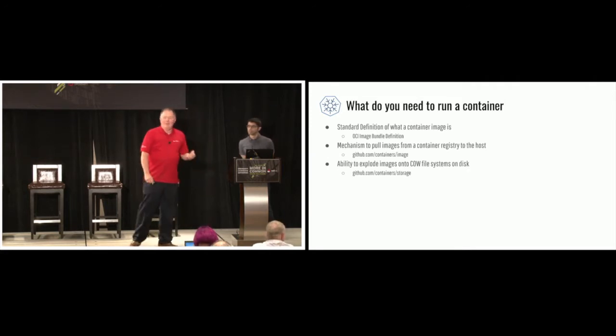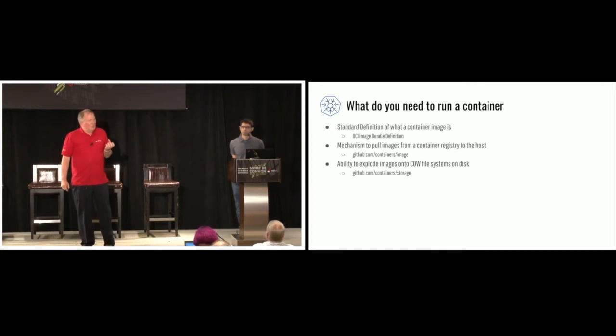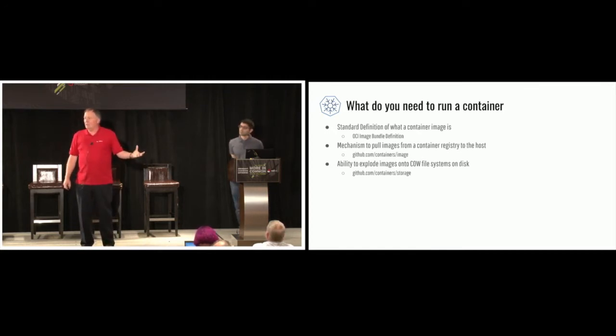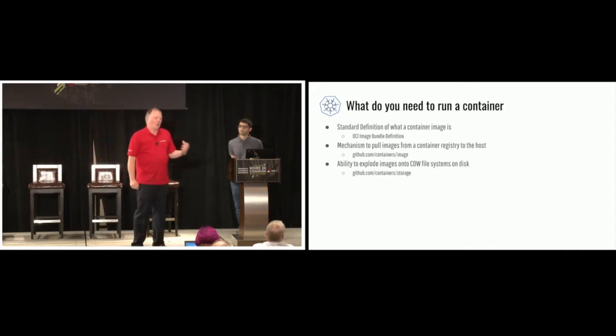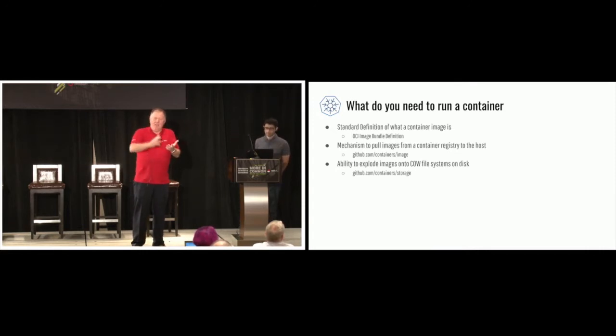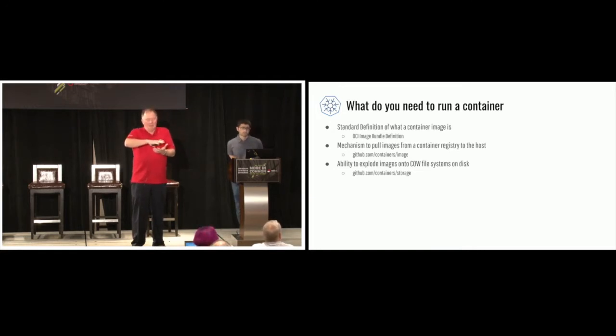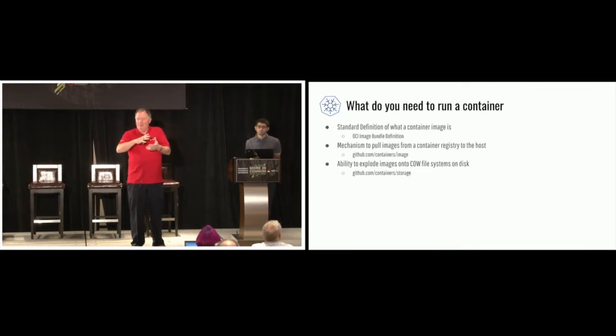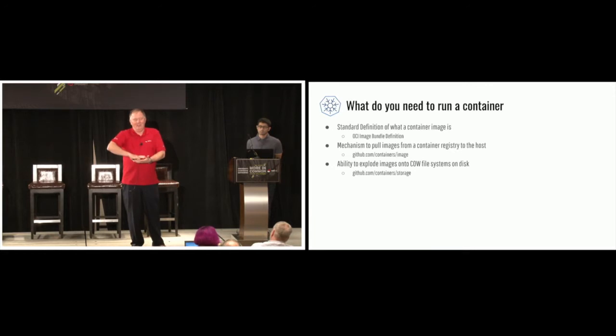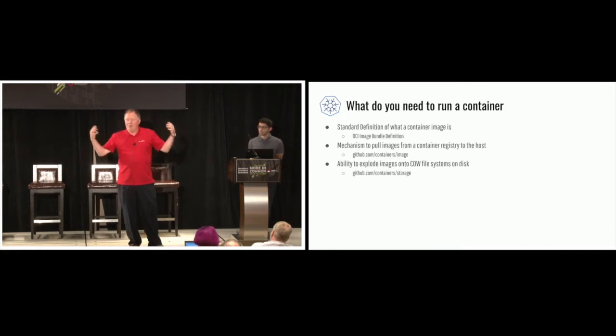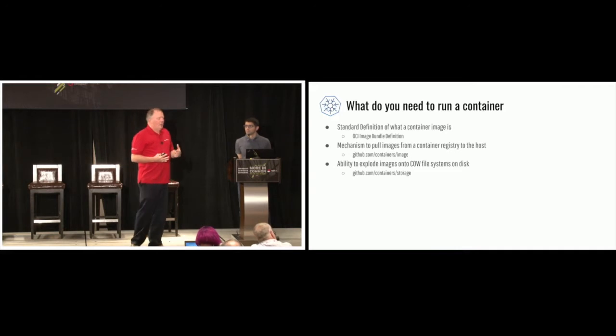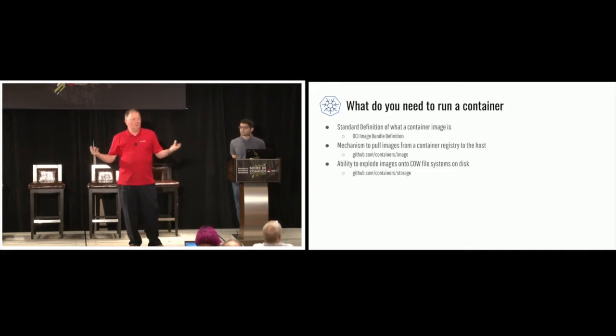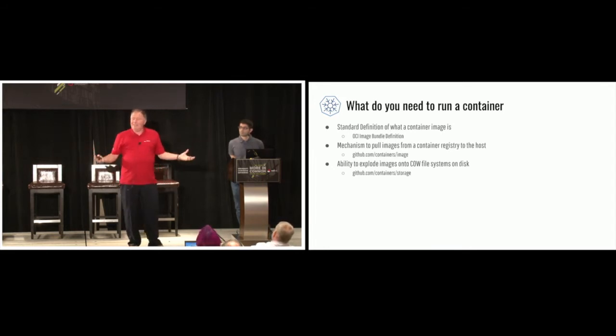The next thing you need to do to run a container is actually take that bundle that you pull down using Containers Image, and now you need to explode it on disk. But you have to put it on a sort of a different type of disk. It's called a copy-on-write file system. If you think about when we have these image bundles, they're layers. We have a first layer, the second layer, the third layer. So these are layered file systems. In these layers, eventually you'll get to a writable layer. So it's copy-on-write.